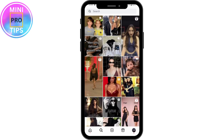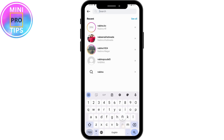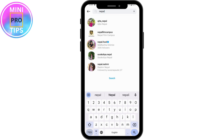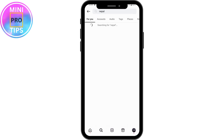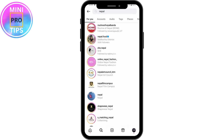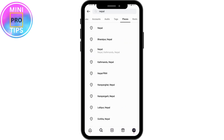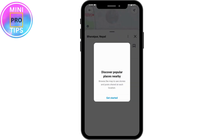From the search bar, search for your country. Once you've searched, go to Places, which is on the upper right. Under Places, select the city or state that you are living in and tap on that.